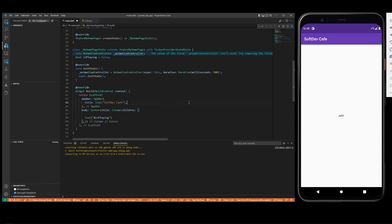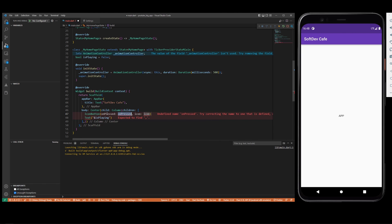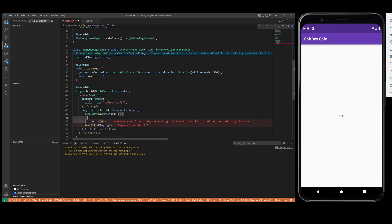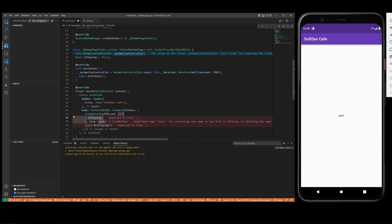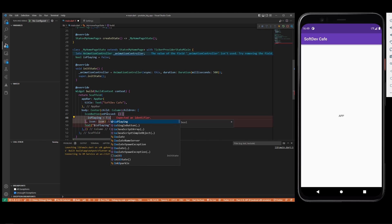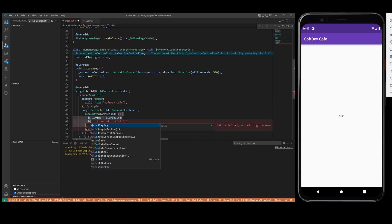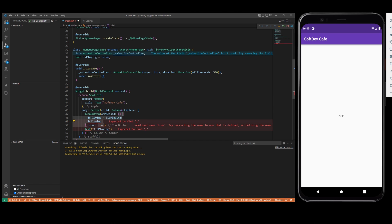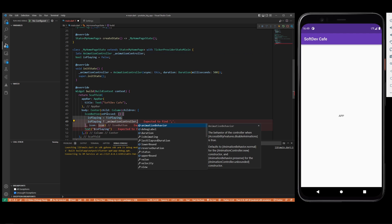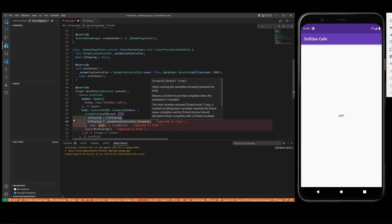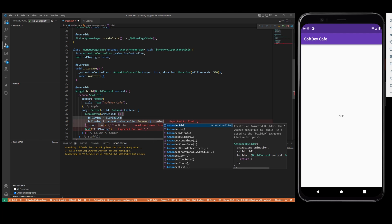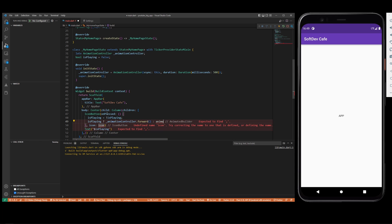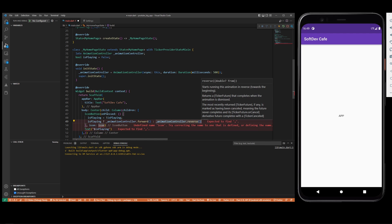Let's do IconButton onPressed. It's going to be isPlaying equals isPlaying but the opposite, so if it's playing it's going to stop, if it's not playing it's going to go on. Now we need to do: if it's playing then we need the animation controller to go forward, and else we need the animation controller to reverse.